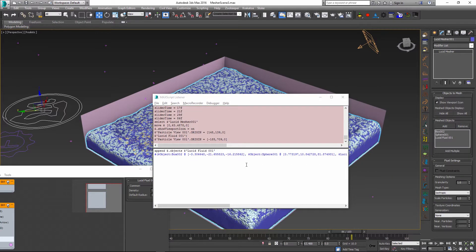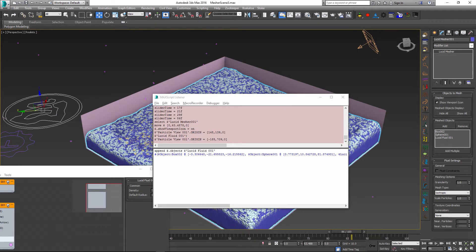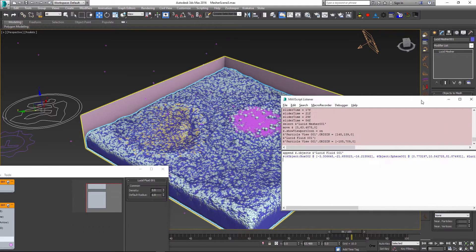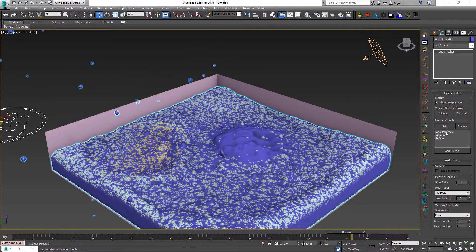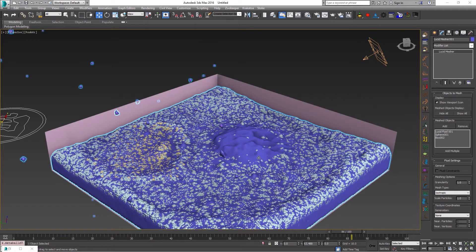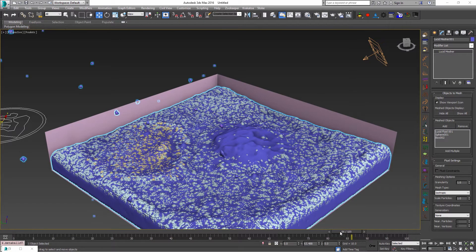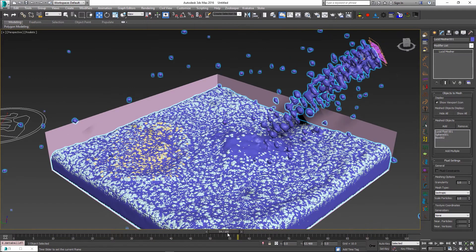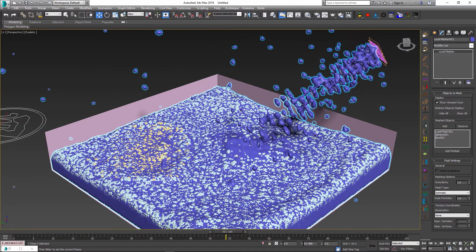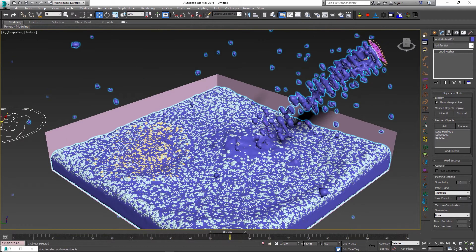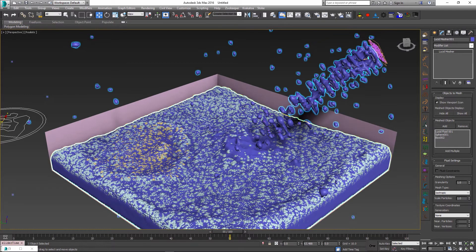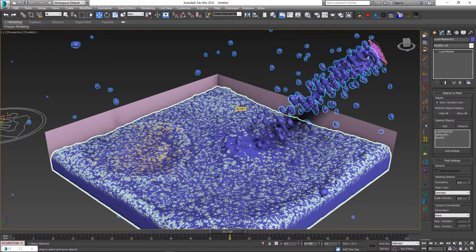This is just one way to add this operator into the lucid mesher. There will be more ways to do this through the user interface in the future. Now that we have all three objects in our list, our fluid mesh will encapsulate the particles from all of them. If I scrub through my timeline you can see that the fluid mesh takes into account the particles from the particle flow, our sphere, and from the main fluid volume.